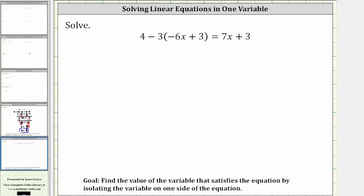We want to solve the given equation, which means we want to find the value of the variable that satisfies the equation or makes the equation true. To do this, we need to isolate the variable on one side of the equation.